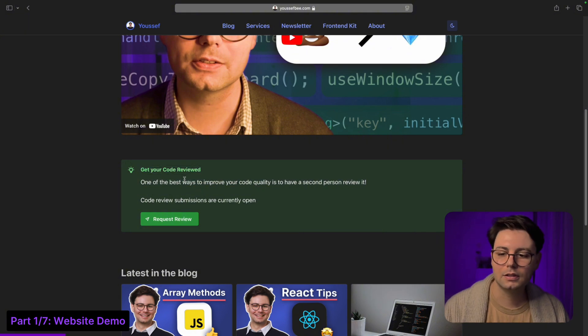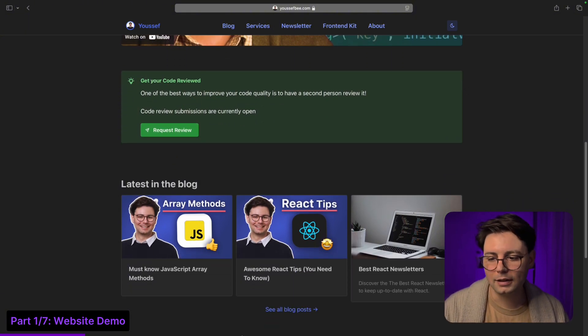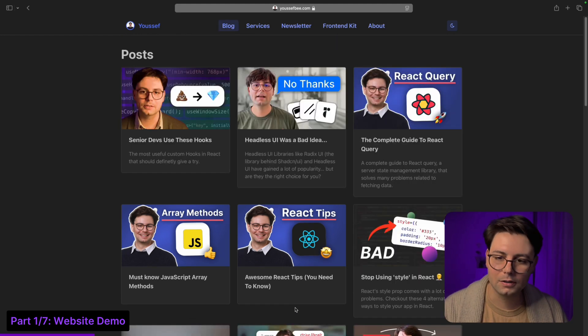This is for getting you code reviews from my code review series on YouTube, and then there are my latest blog articles.